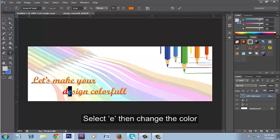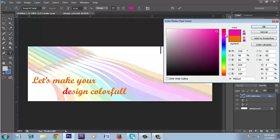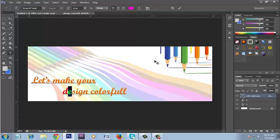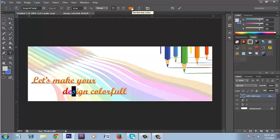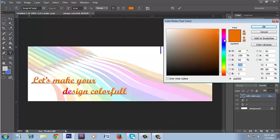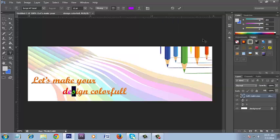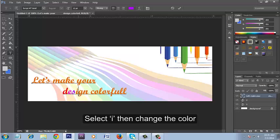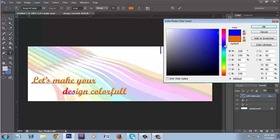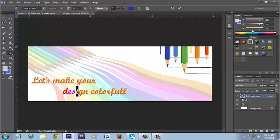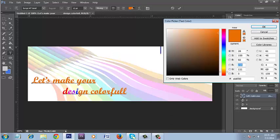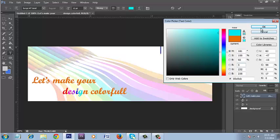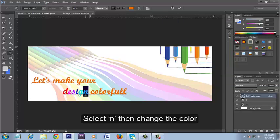Select E then change the color. Select S then change the color. Select I then change the color. Select G then change the color. Select N then change the color.